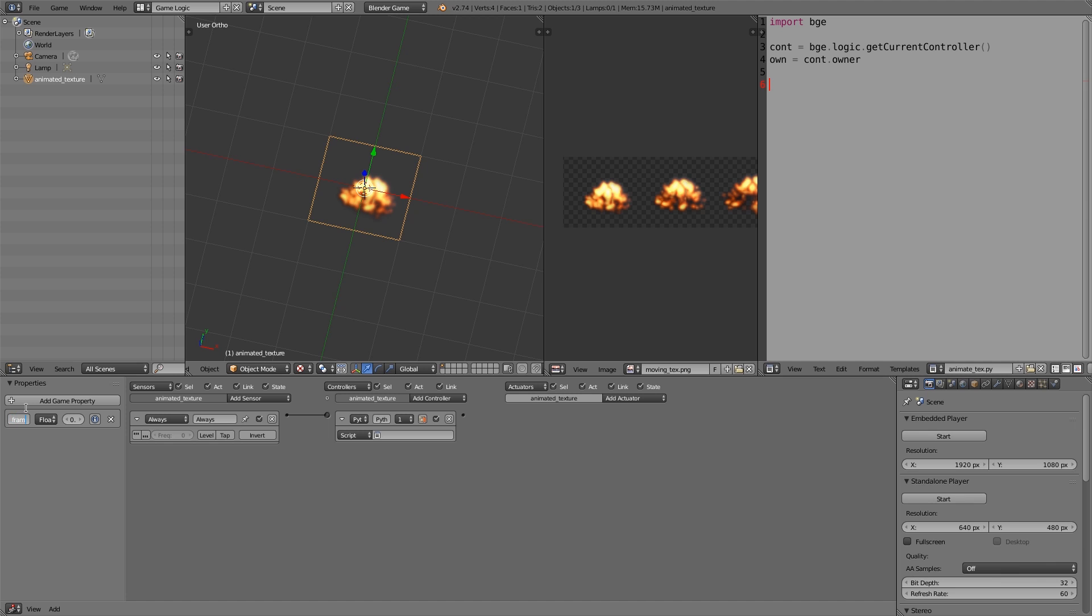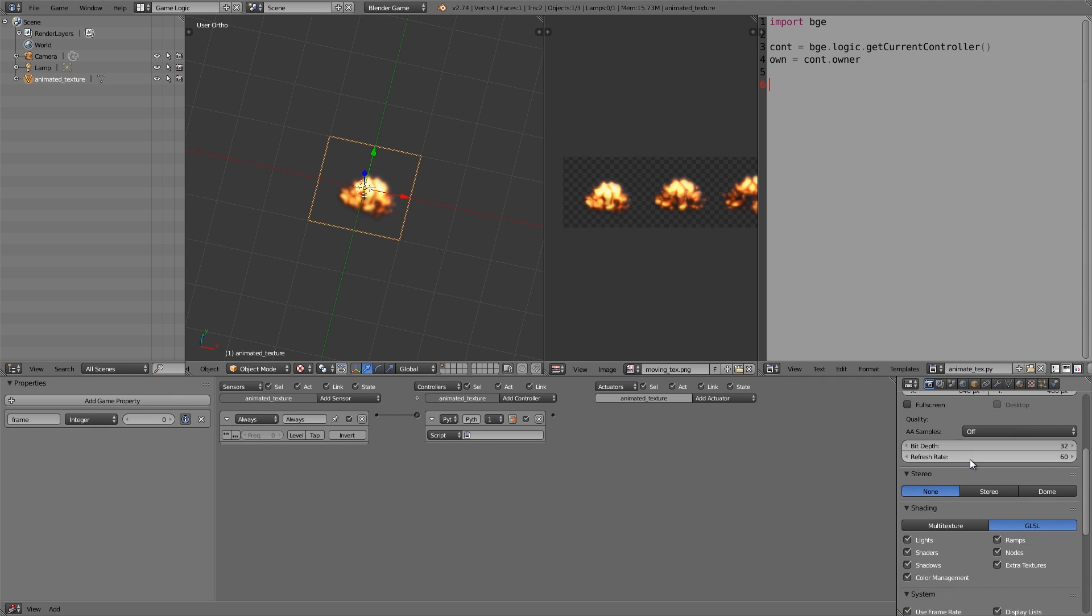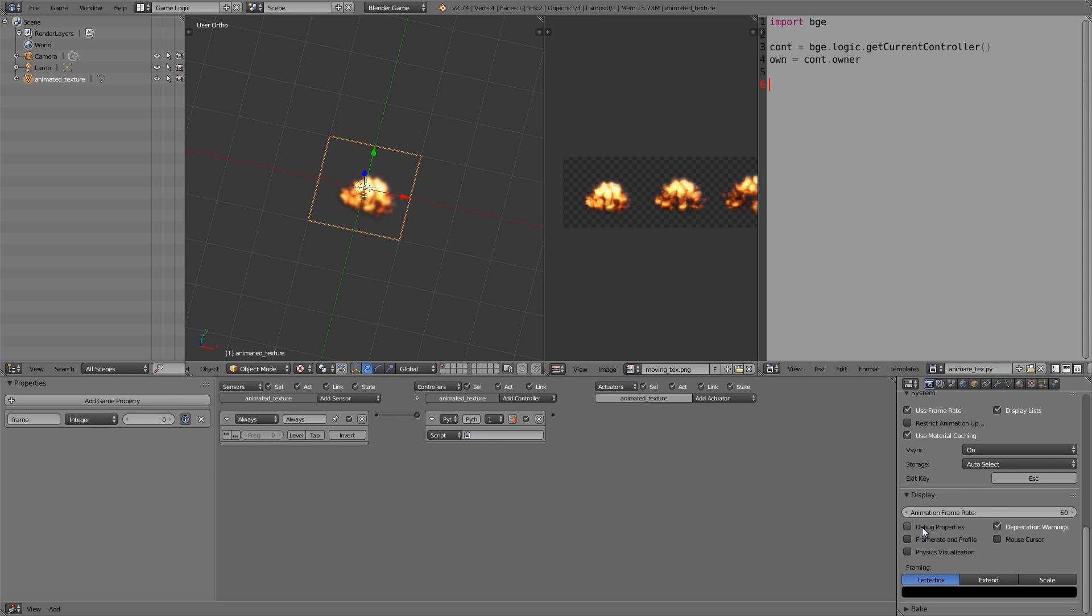Now what we want to do is we want a property on here to help us cycle through. So this here is going to be called frame. Move this across, integer, and we'll turn it on. Also scroll down here in the render settings and choose debug properties. And here animateText, and this here on a true pulse of one.